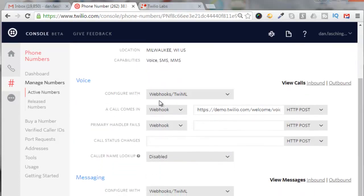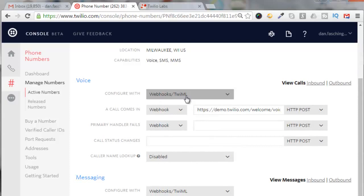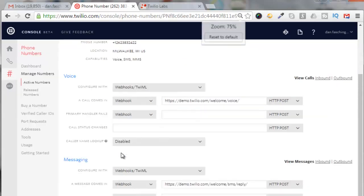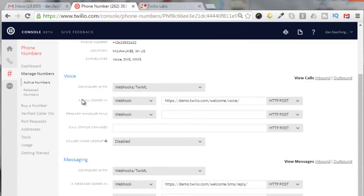Go back over to your Twilio configuration setup. Go down here to the voice section and make sure that it says webhooks/TwiML. Then here where it says when a call comes in, we're going to paste that URL there.